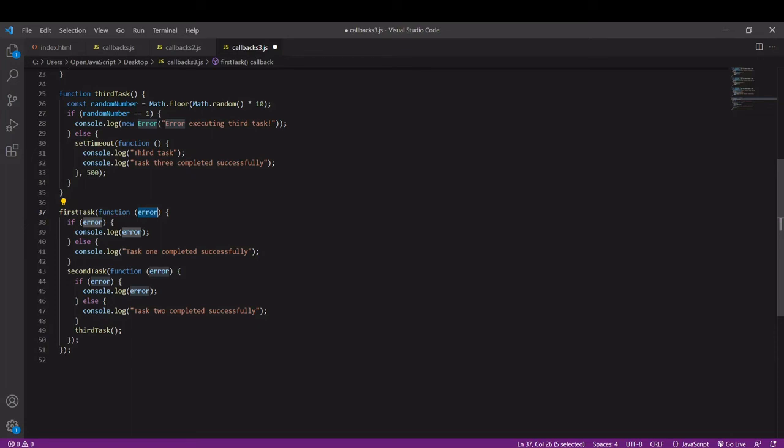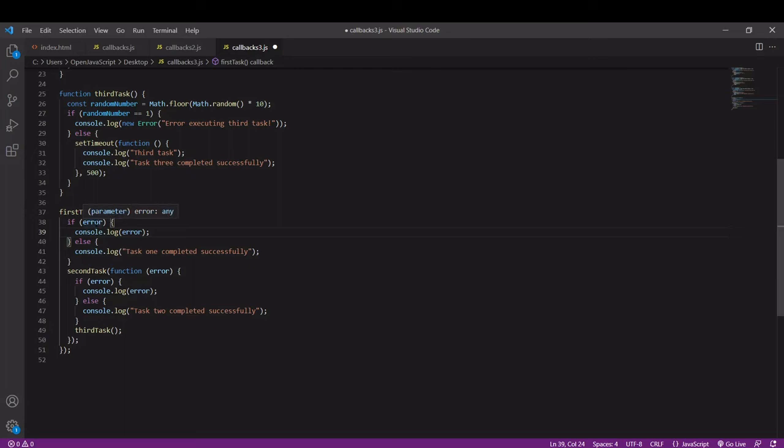We can check for that with an if statement. If error, so if something is there, then there must have been an error. Now we may want to throw a hard error or log something to the console and continue with the other callbacks.